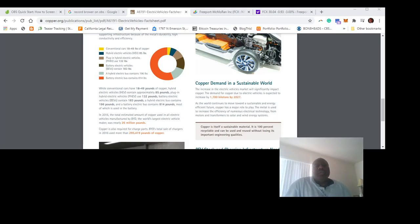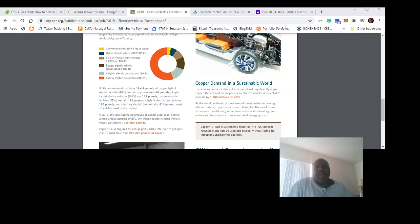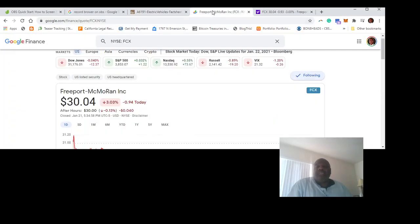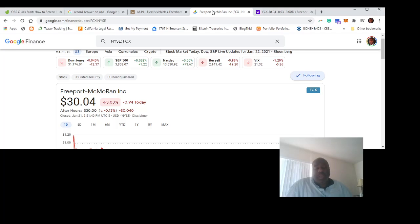So let's bring a name here that I consider to be an investment opportunity, and that is Freeport-McMoRan. Understand, one of the reasons I'm making this video is because stocks are down today.